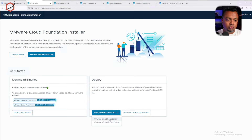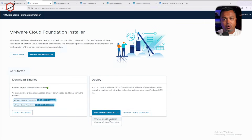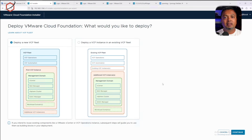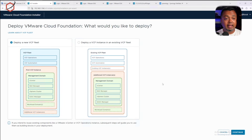We can choose to deploy VCF — Cloud Foundation — or VVF. In this video I'm going to run through the setup process for VCF, so let's click on VCF. You have two options: you can deploy a new VCF fleet — fleet is a new term — or deploy a VCF instance in an existing VCF fleet. Let's click continue.